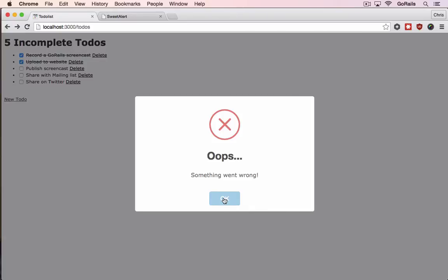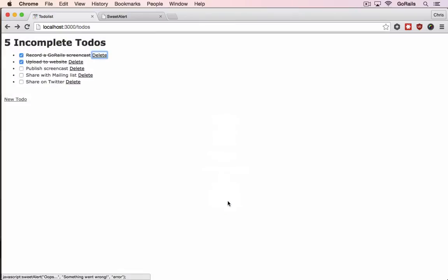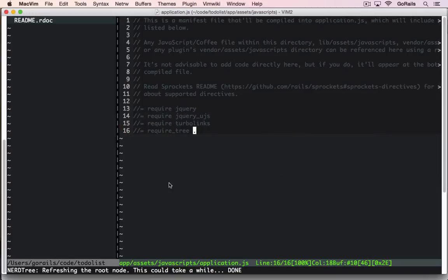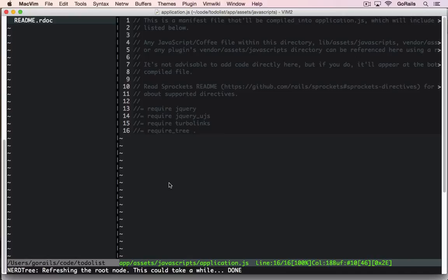The same thing goes for the CSS file being in there. If you did the require tree there, it will load it and you will get this pretty modal window. That's all you have to do if you want to include a random JavaScript plugin into your application that doesn't happen to have a gem.